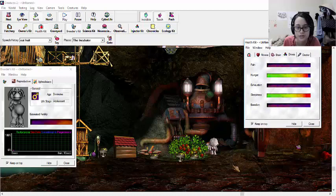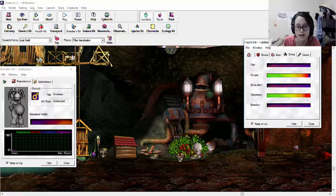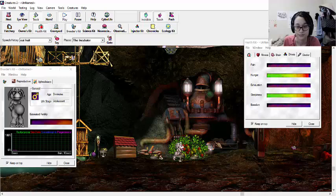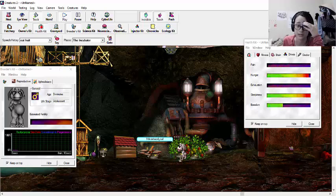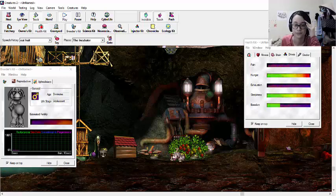There we go. Oh, you poor thing. I feel so bad for the ettans in Creatures 2. Like, they have it almost as bad as the grendels, I think, because the ettans, I don't think they have any food-eating instincts. They just wander around the swamp. Sometimes they eat ants. I think that's all I've seen them eat naturally.